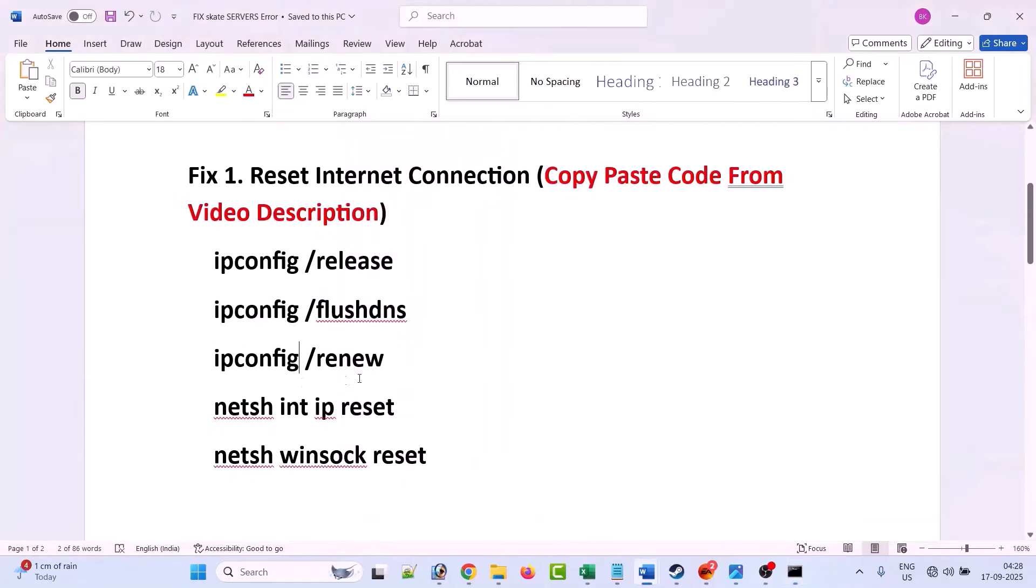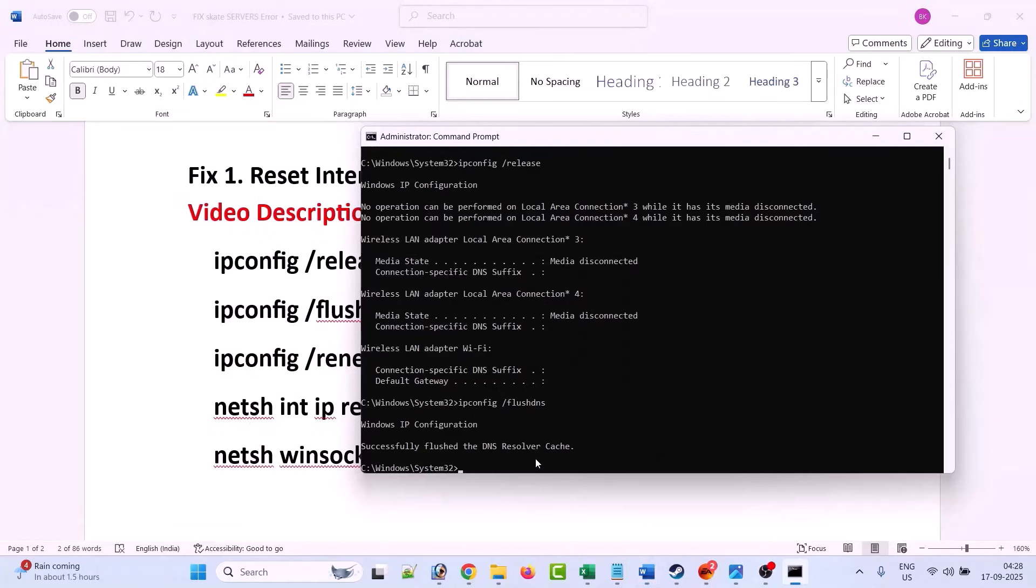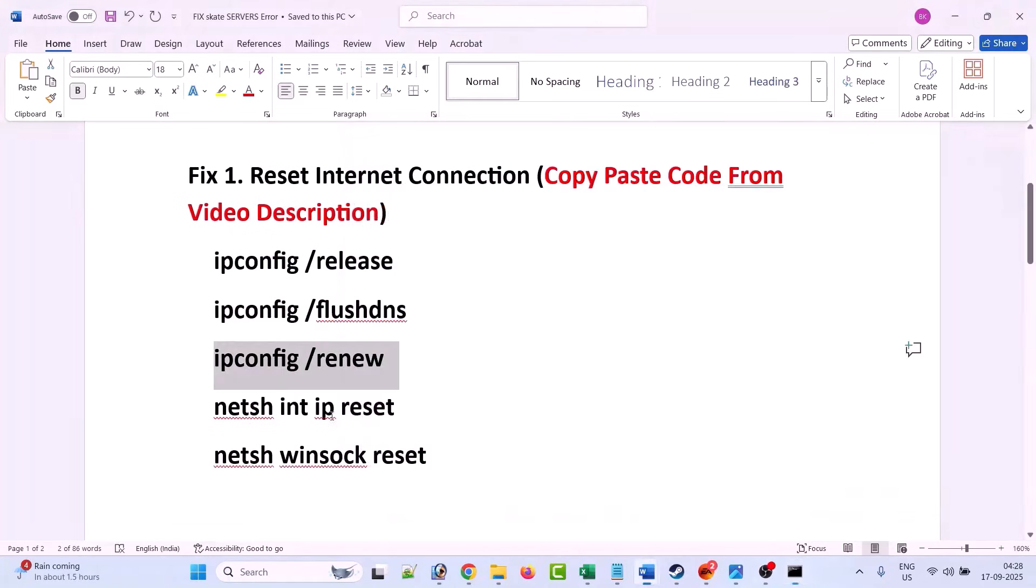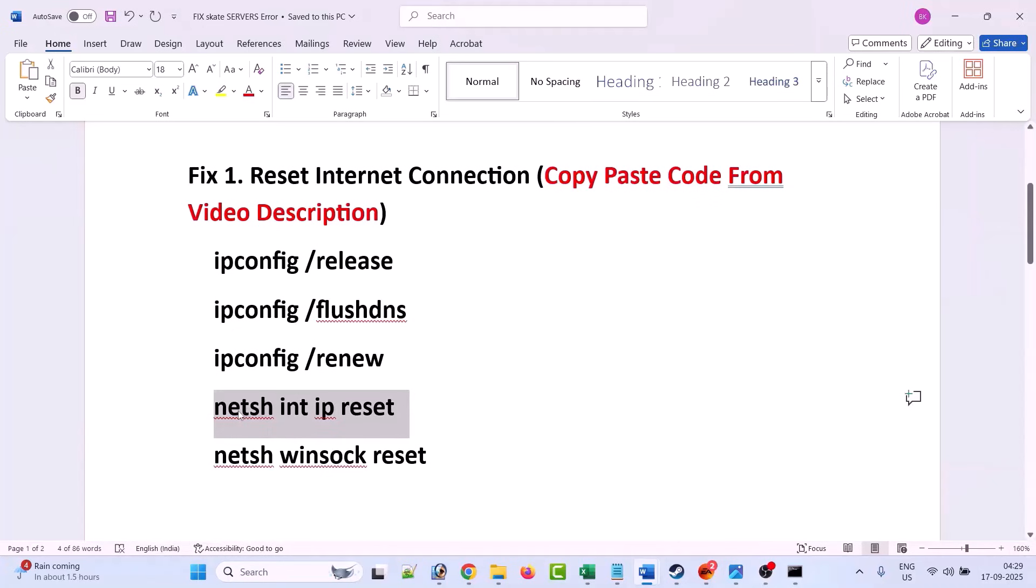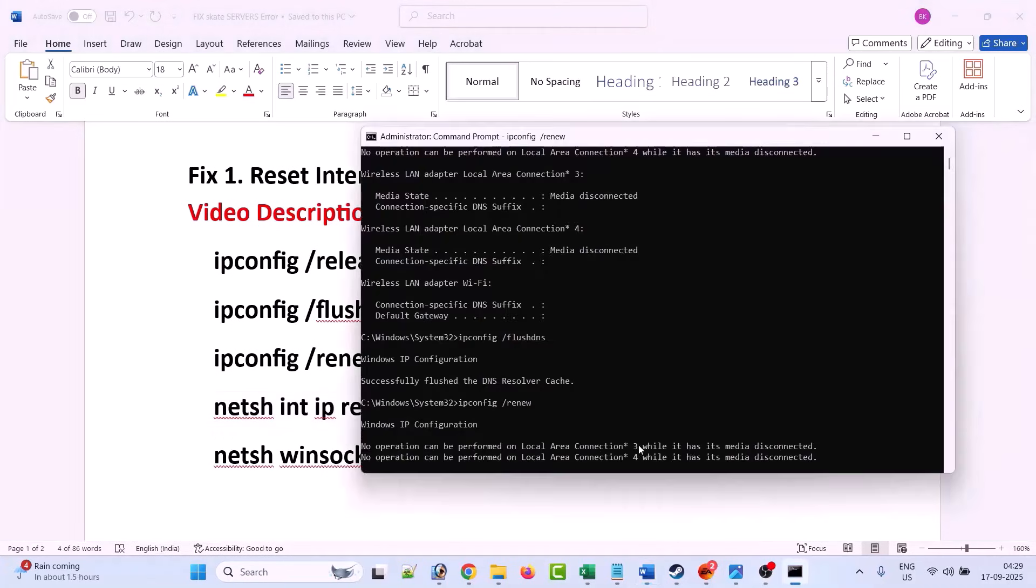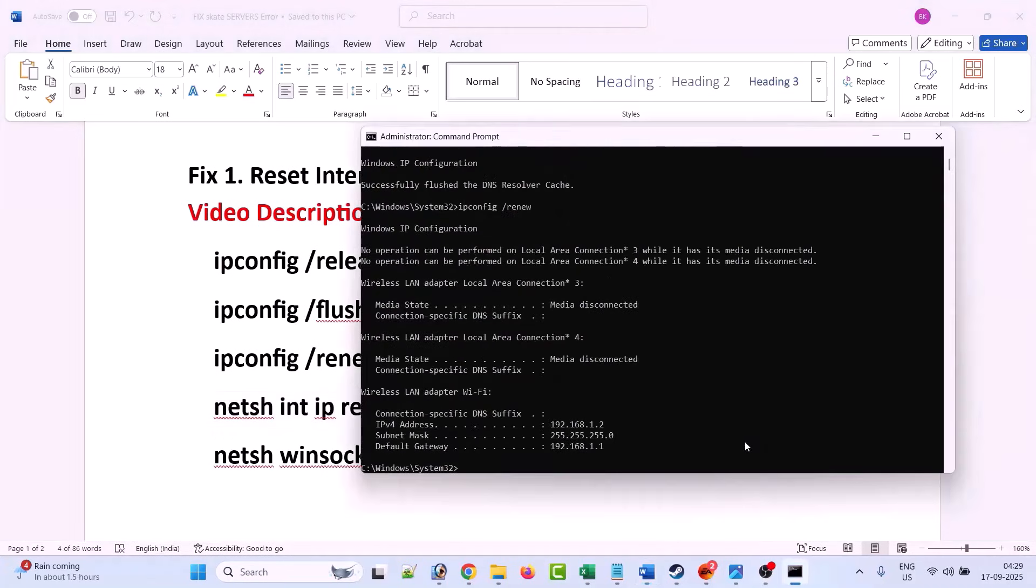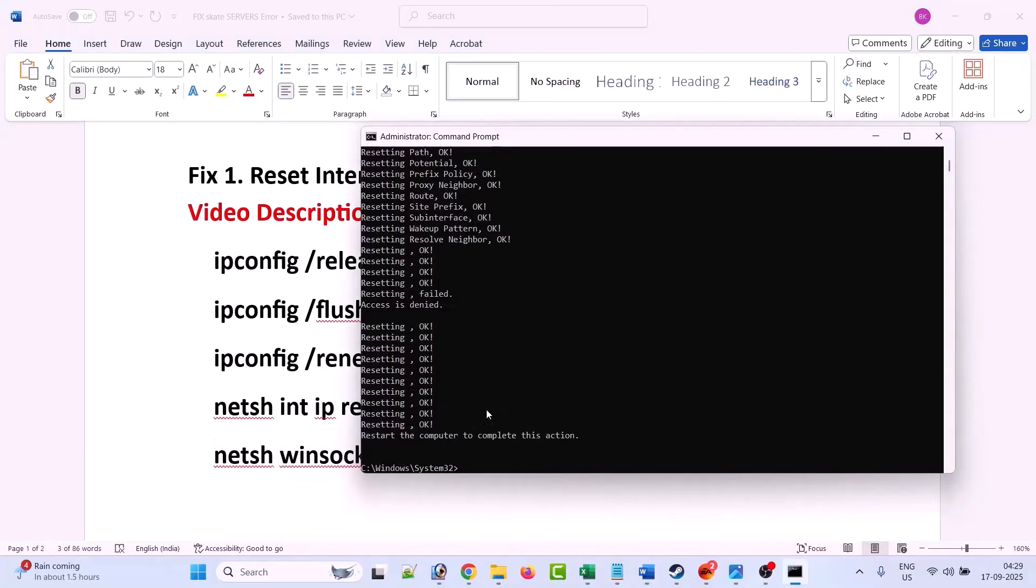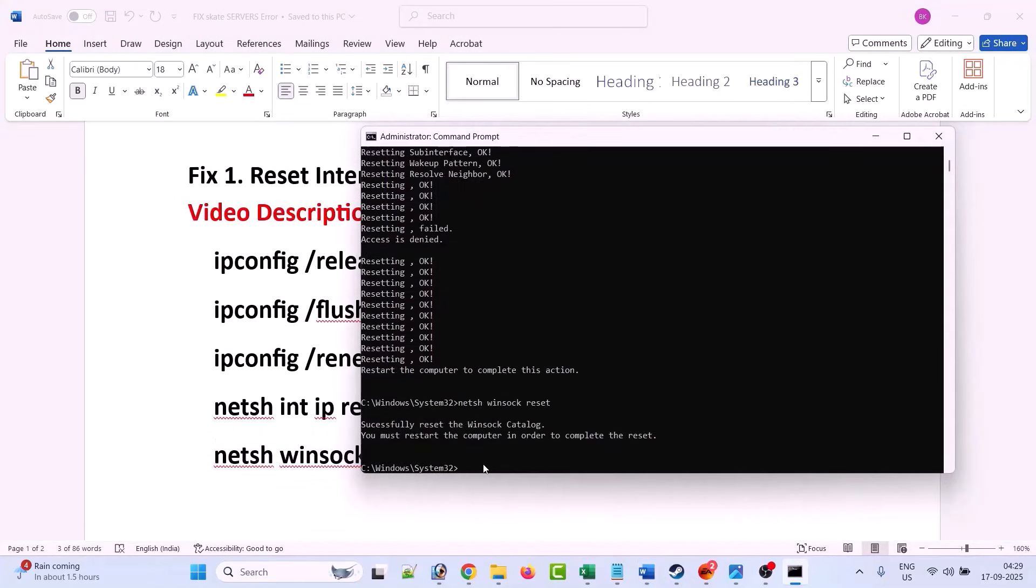And you can copy this code from my video description. I have provided this code in my video description. Copy paste code one by one and paste it into the command prompt and hit enter. Now you must restart the computer in order to complete the reset process.